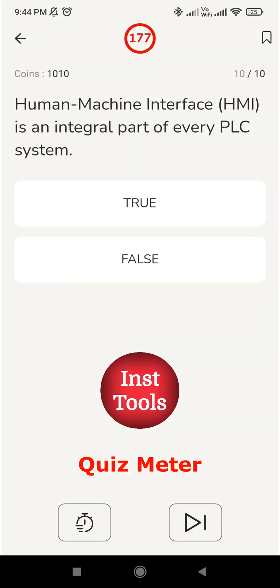Last question: HMI is an integral part of every PLC system. HMI is a separate device and PLC is a separate device, so it cannot be an integral part of every PLC system. PLCs come from many manufacturers like Siemens and Allen Bradley, and HMI is another device from a different manufacturer. HMI is an essential component on the shop floor — you can use it to communicate with the PLC to change settings — but it does not come with the PLC. So the answer is false.